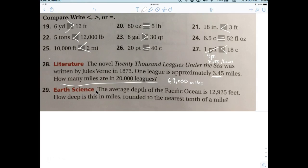The average depth of the Pacific Ocean is 12,925 feet. How deep is this in miles rounded to the nearest tenth? Divide 12,925 by 5,280. That gives approximately 2.447, which rounds to 2.4 miles.